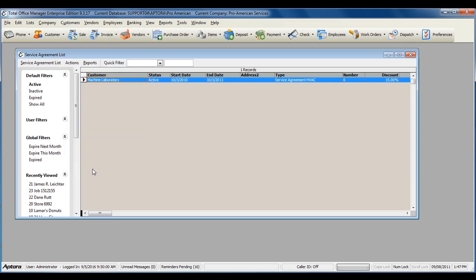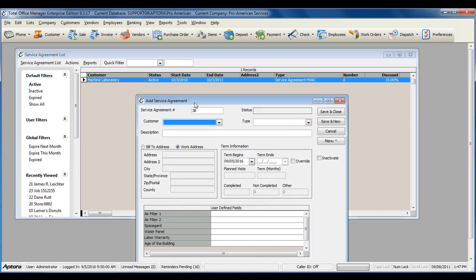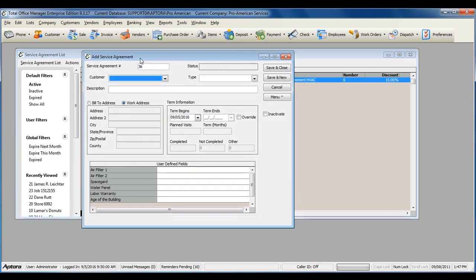To create a new service agreement, right-click and select New Service Agreement. Select the customer that you're creating the service agreement for.